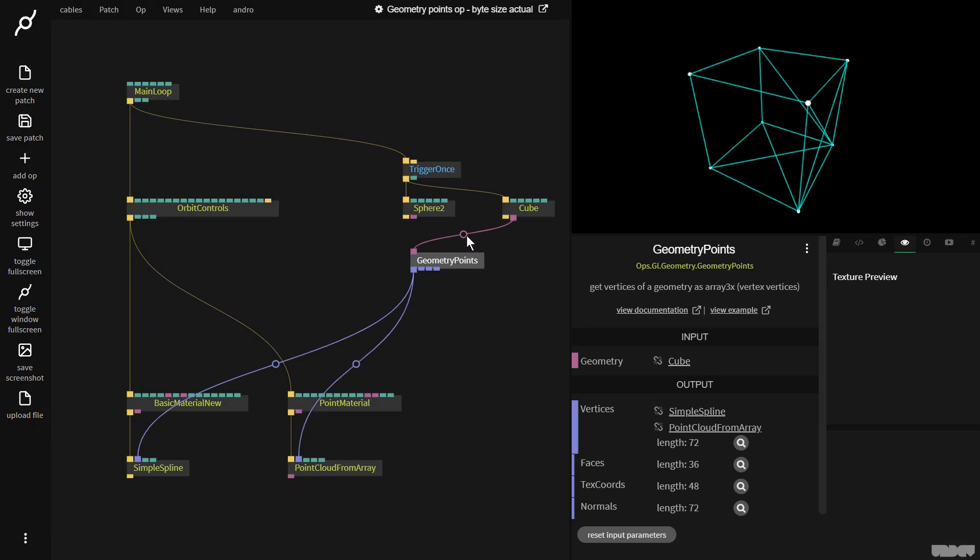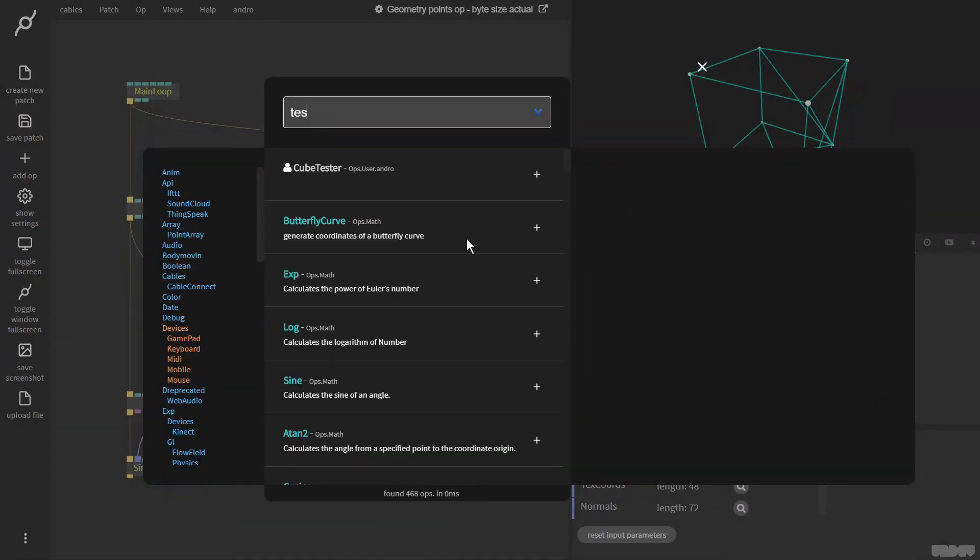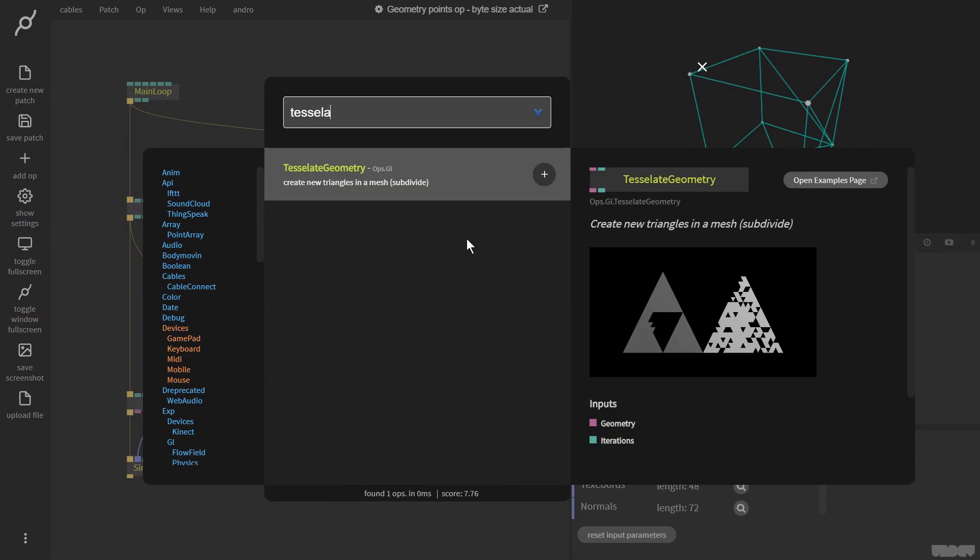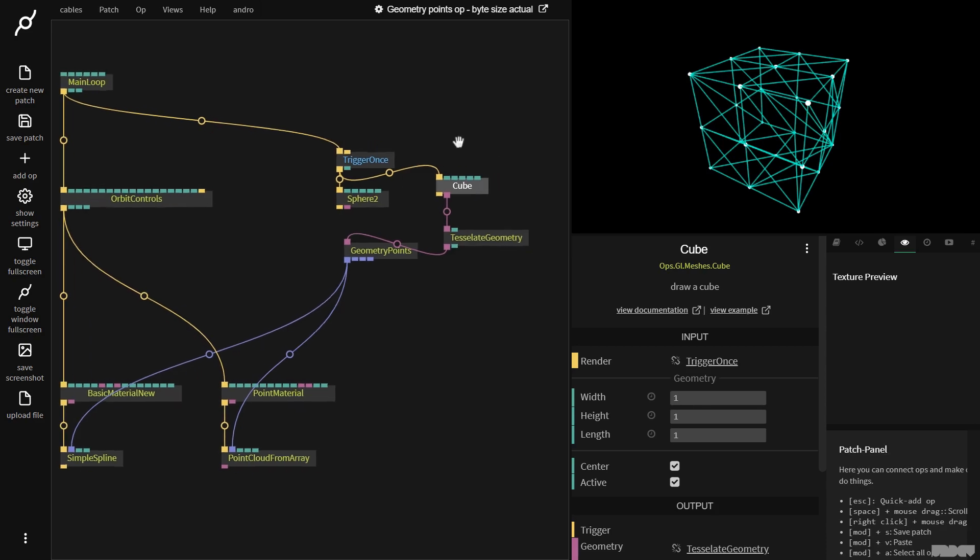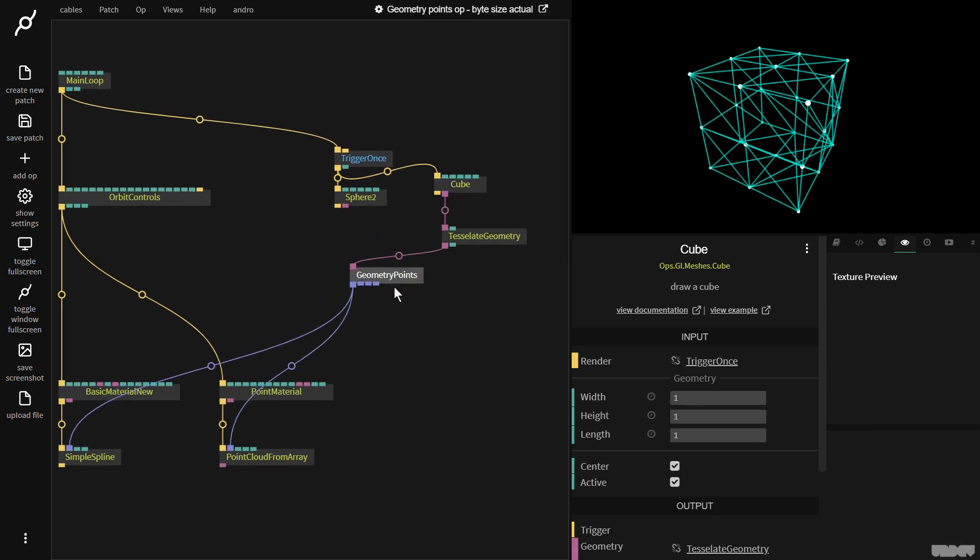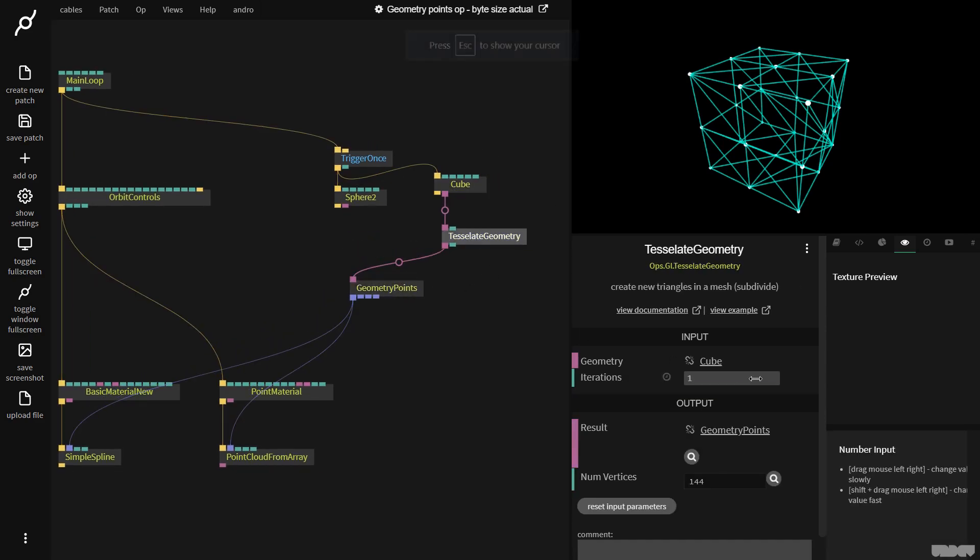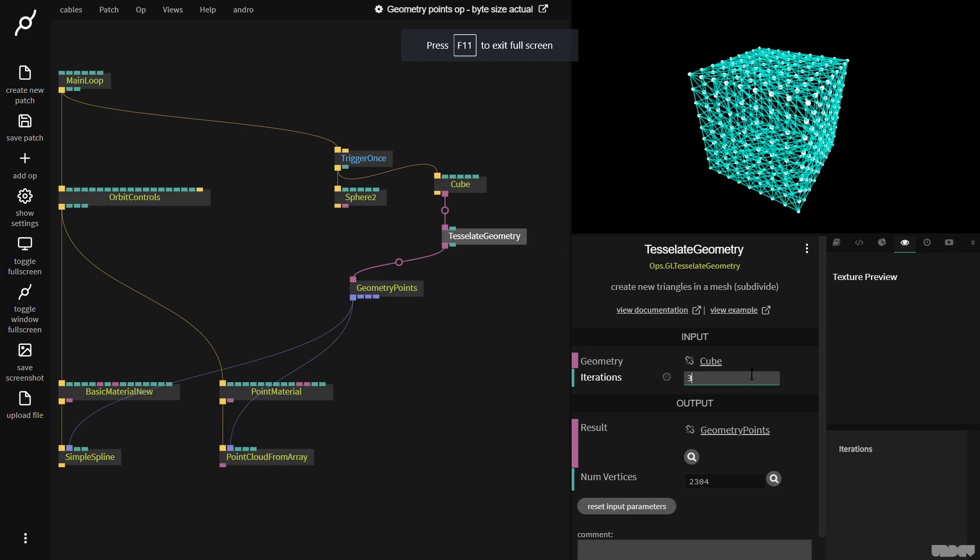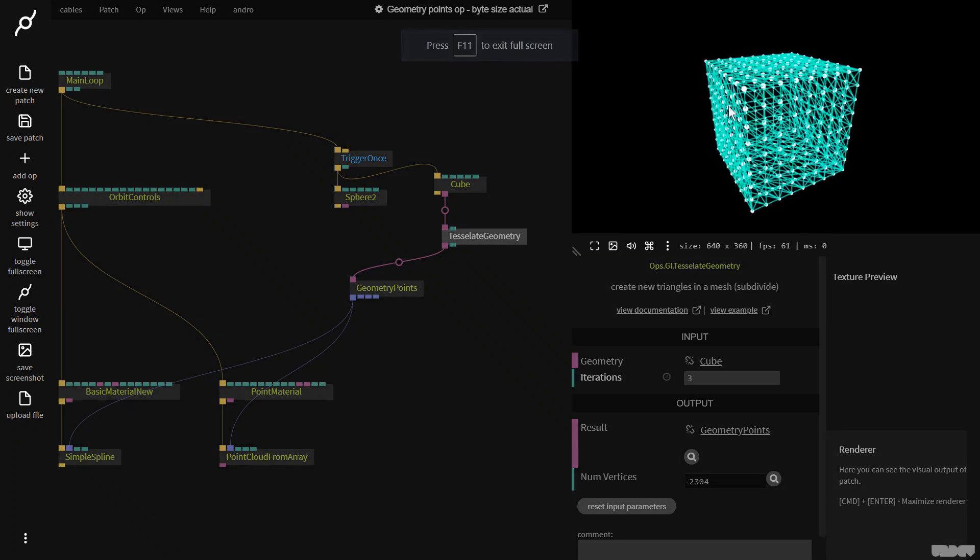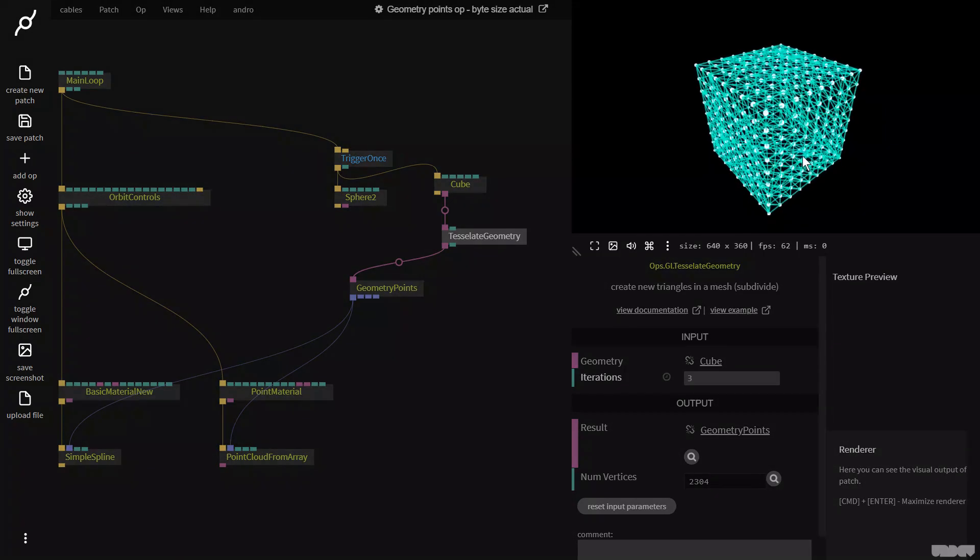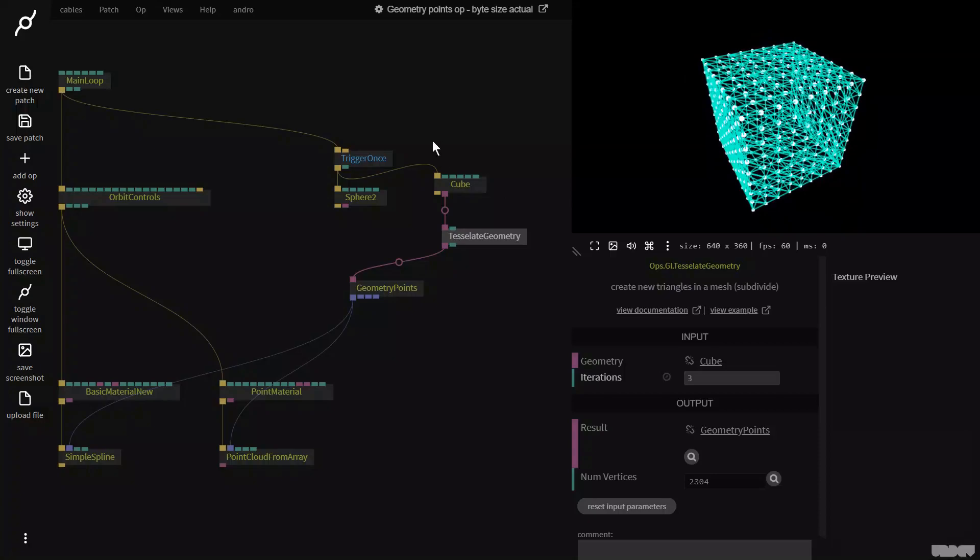One last little trick with some ops. If we go here and we say tessellate geometry, you're basically subdividing it. That's something you're just going to have to Google. Don't have the time to cover it in this video. But if I go here now and I put this on three, as you can see, we now get this really detailed subdivided mesh.